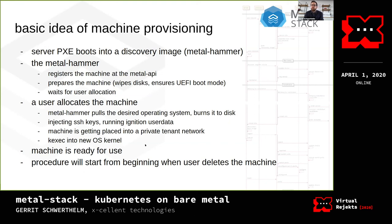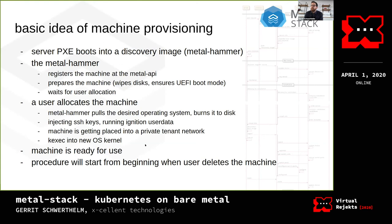The Metal Hammer prepares the machine for provisioning — it wipes the disks and ensures the machine boots in UEFI mode. Then it goes into wait mode, waiting for user allocation. As soon as the user wants to allocate a machine, the Metal Hammer starts pulling the target operating system the user wanted installed. It burns the OS to disk, injects the SSH keys the user added, and runs Ignition user data. We use Ignition rather than cloud-init because it's much slimmer — just about two megabytes. The machine is then moved out of the PXE boot network into the private tenant network, and it does a kexec into the new OS kernel, so there's no reboot needed.